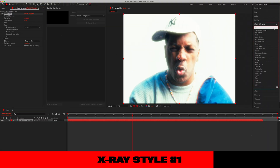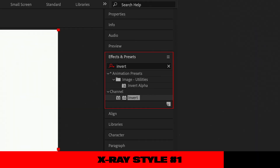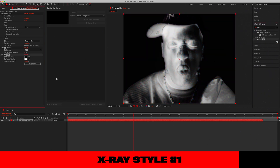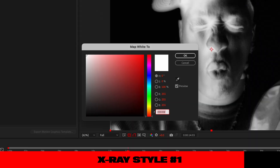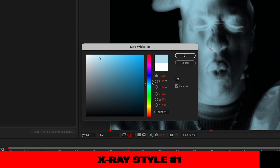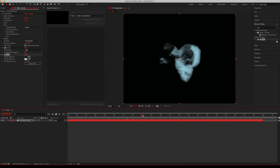Next, we'll go back and search for Invert and apply it onto our footage. After that, let's also add the Tint effect and change our whites to a more subtle light bluish color, depending on how vivid you want your effect to look. And this creates a quick and easy x-ray effect.